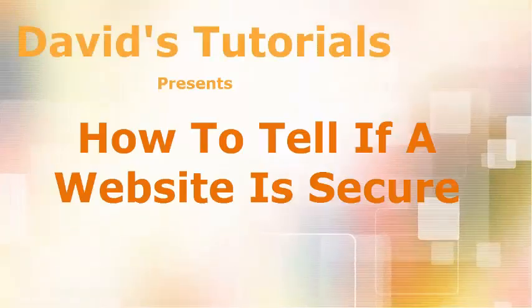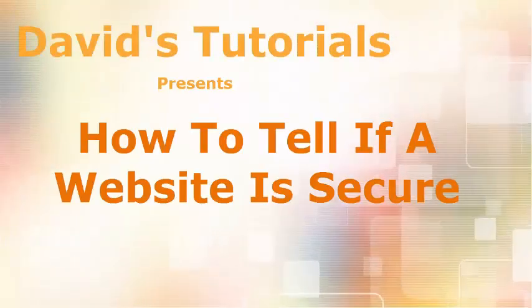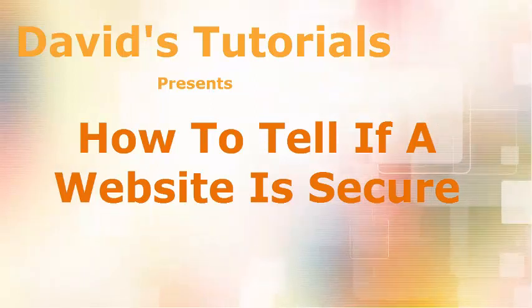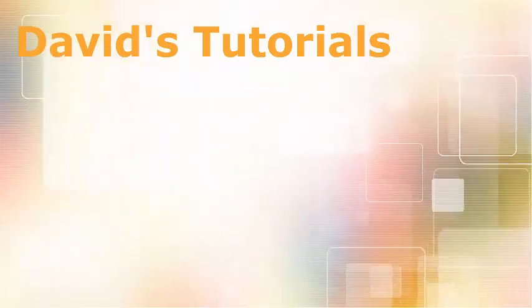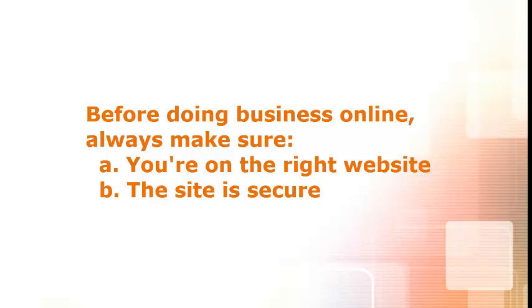Hi, this is David with David's Tutorials. More and more these days, people are doing financial transactions online, everything from making purchases to sending money to online banking.